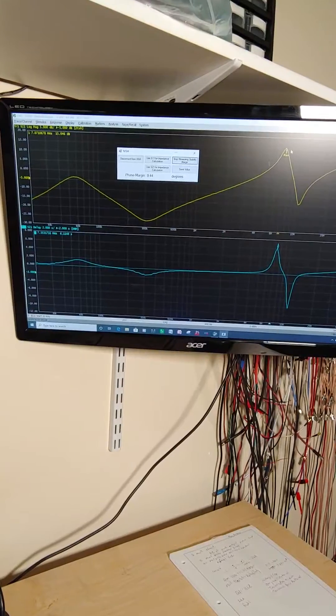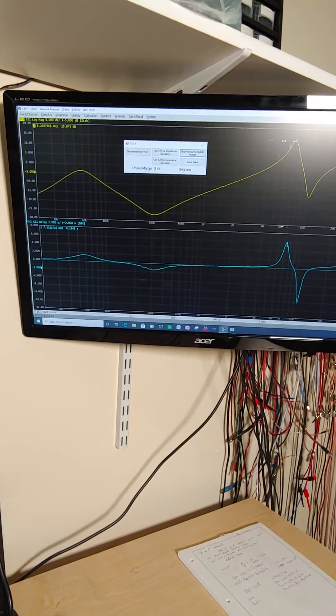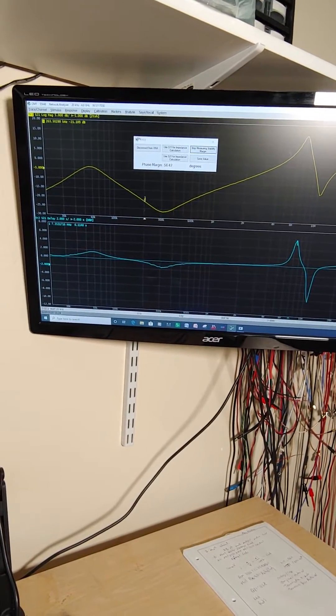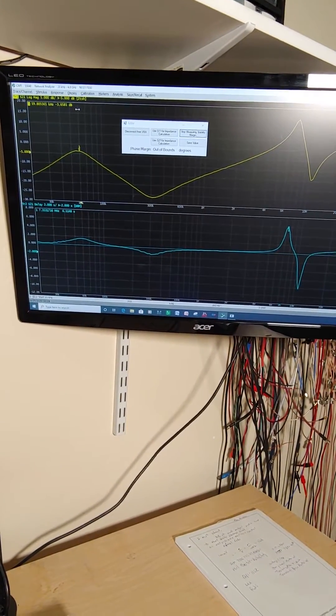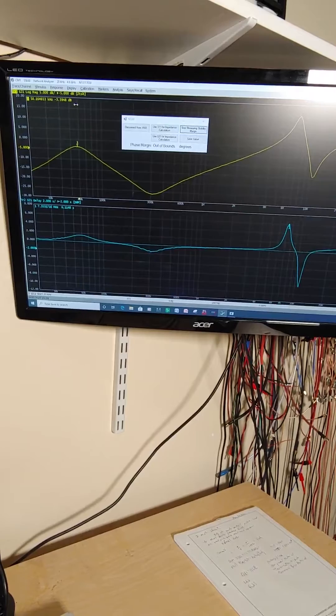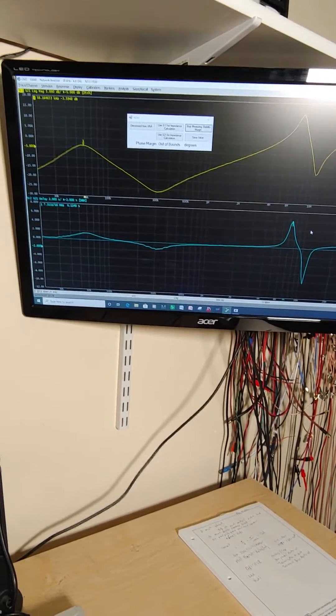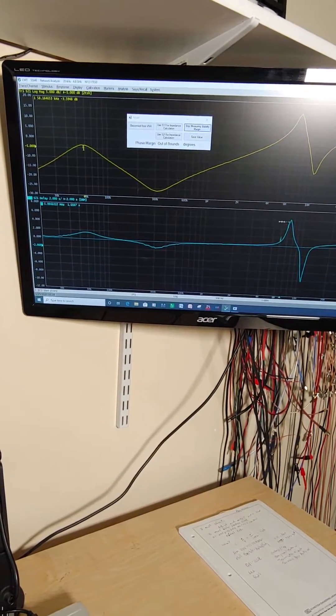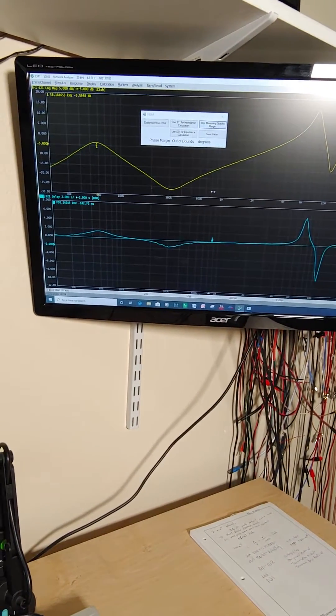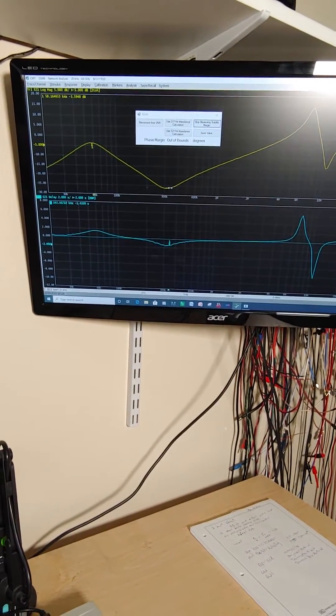You can see that the software went ahead and put two peaks on the screen. It would like to measure the passive one, but now we know that this is the one that's the stability. We know that because we looked at the impedance with the power off.